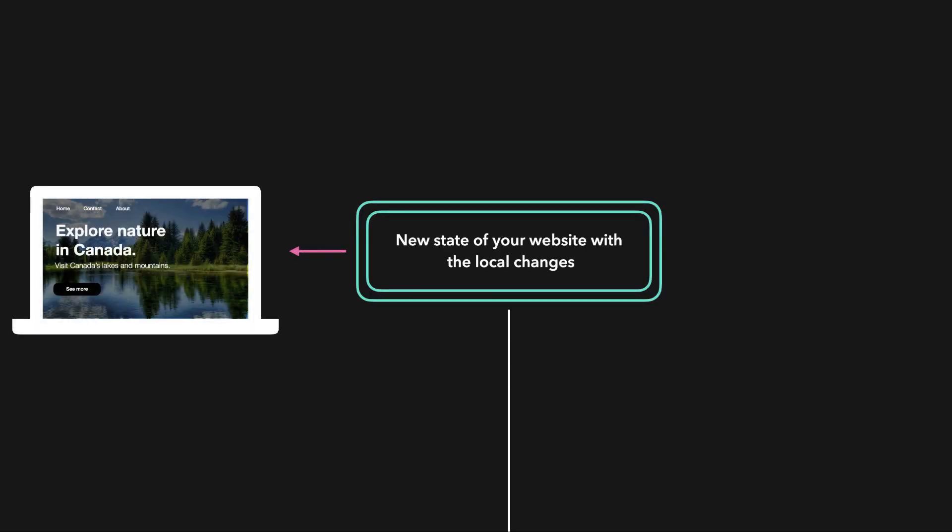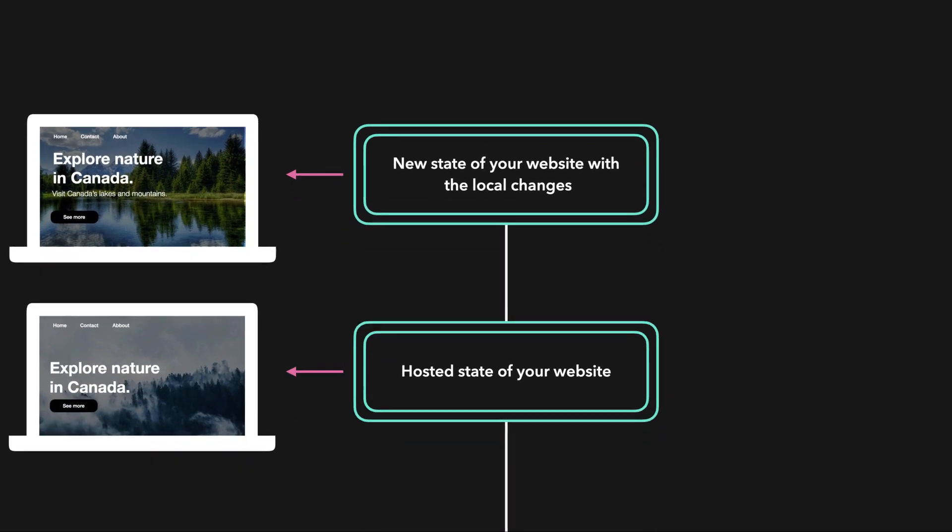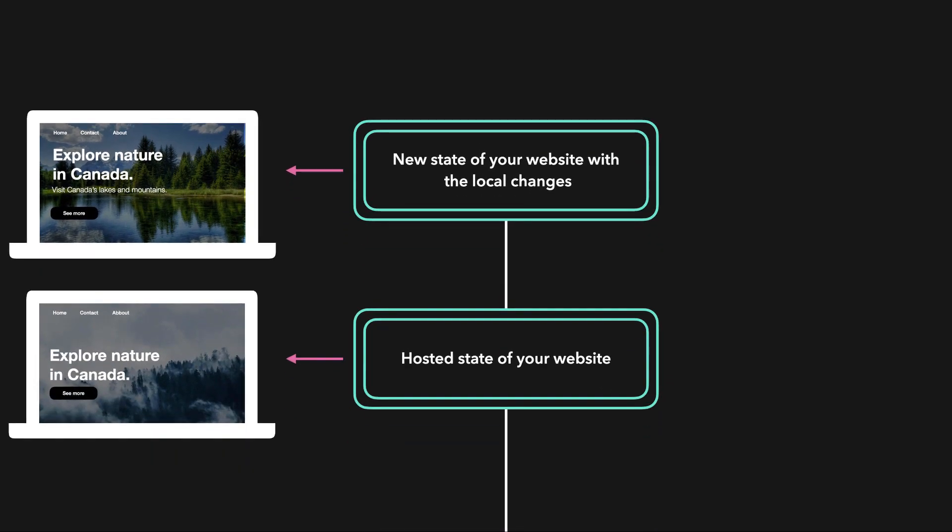Git is a version control system. We can basically go back in time without losing any new changes. When we've made changes, we can save the current state of the website. This way, you always have all your versions stored, which makes it super easy to go back in time.